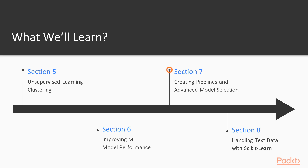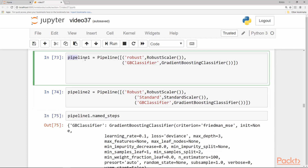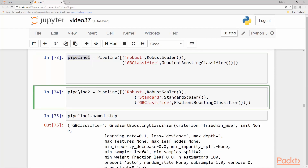Section 7 will be about creation of pipelines and advanced techniques for model selection. Here we will cover creating processing pipelines with Scikit-Learn, and practice with pipelines and feature engineering on a time series dataset.